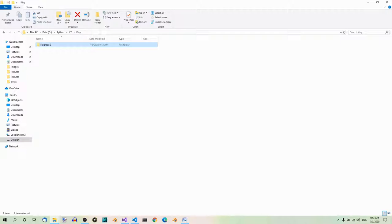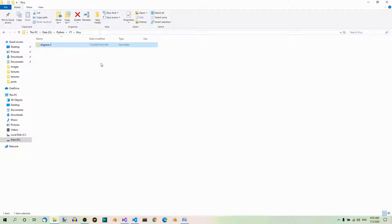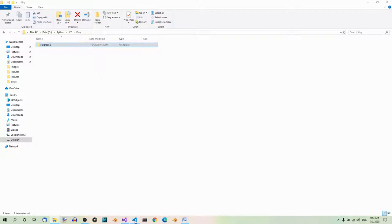Our program is going to display the text Hello World in a label. Before we write the code, let's create a folder where we will save it. Here is the folder: sluggers3. Then open the folder in your editor or IDE. Here's how to do it in Visual Studio Code.